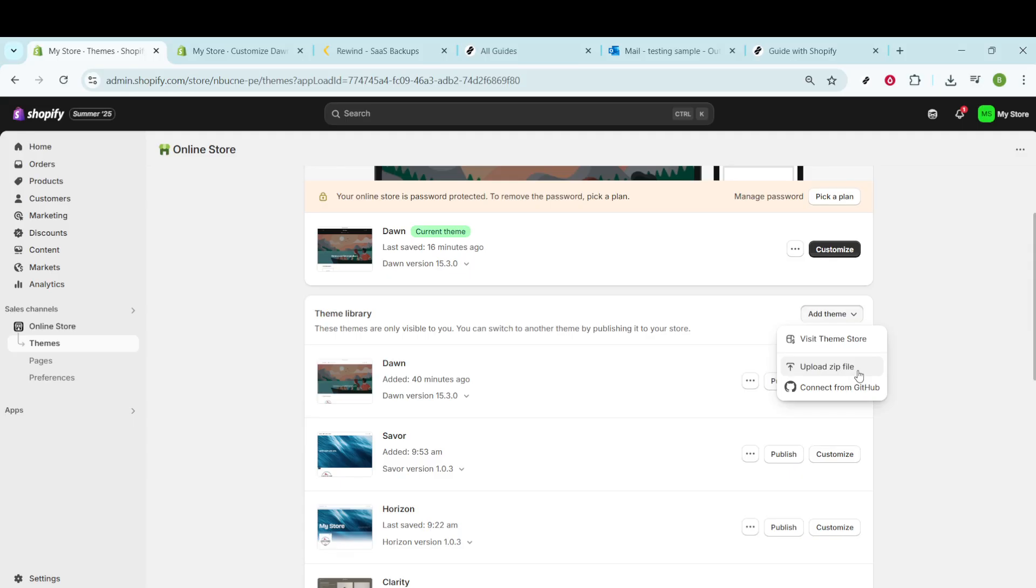ThemeForest is a popular marketplace where you can purchase or sometimes find free themes to download. Each theme there usually comes in a compressed file format, so make sure you have that downloaded onto your computer.